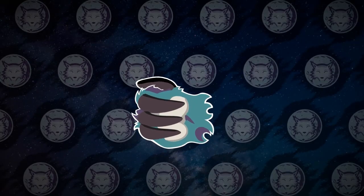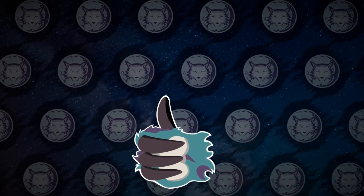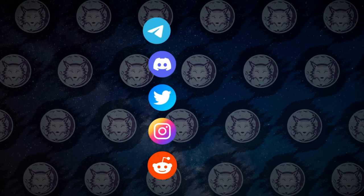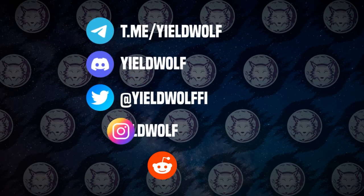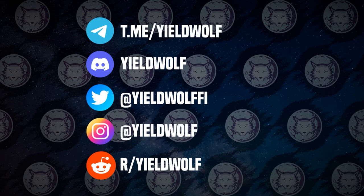Consider giving this video a thumbs up if you found it useful, and remember that you can find us on Telegram, Discord, Twitter, Instagram, and Reddit. The links for our socials are also in the description of this video.